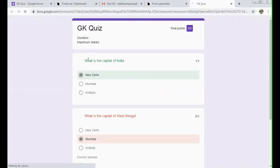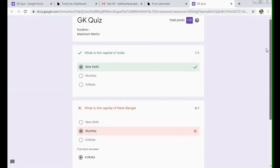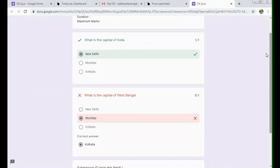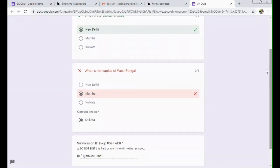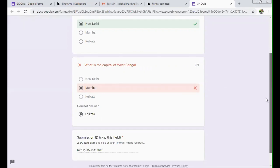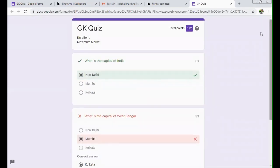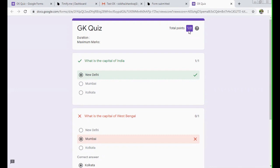View score. In this case, you can see the right answer. Like in this case, I marked Mumbai as the capital of West Bengal, which was wrong. So I got zero marks, and I'm showing the right answer as well. Okay, so total points out of two, I have scored one. So this is how a student can get the result on time.